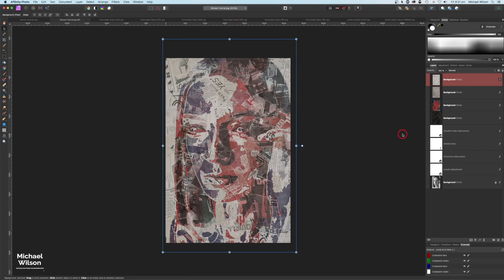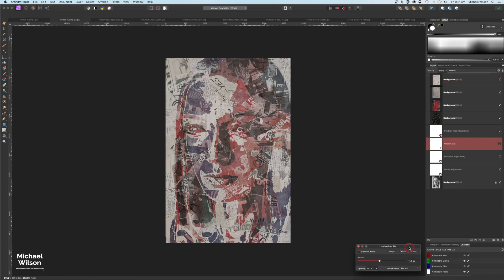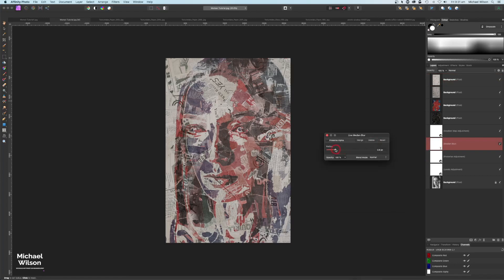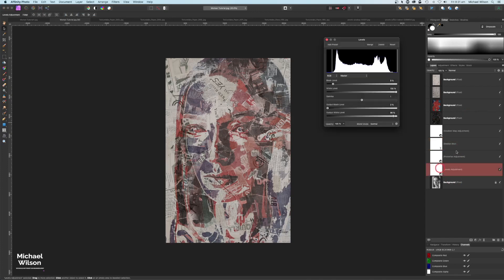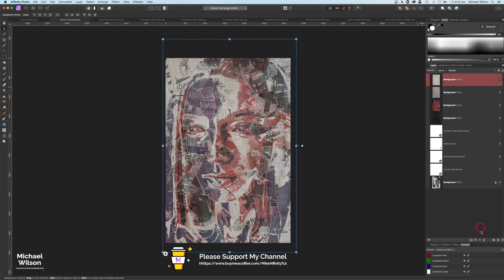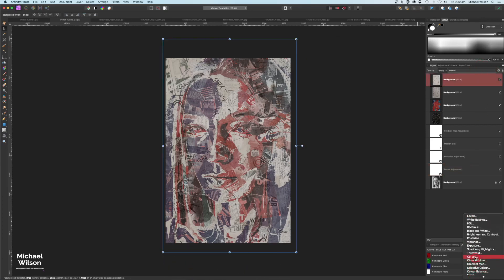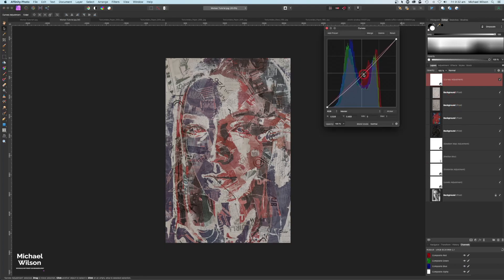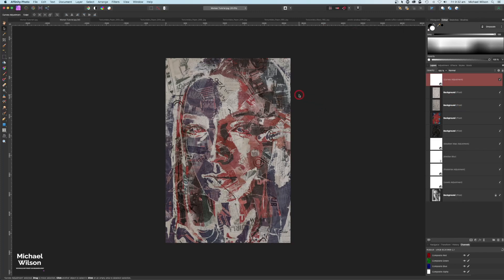Now on our Median Blur we'll come back and bring that down until we get some more detail in. I'm going to set mine at about 5 at this stage. Then on our Levels we can have another play - this is where it's totally your choice on how you get it. I'm going to add a Curves adjustment on top, drag down in the middle to darken it up a little bit, and then maybe a small S-curve. That's looking pretty good.